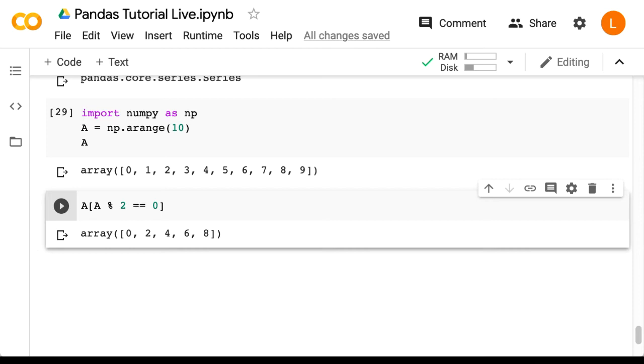Now as homework, you can check the data type of the thing we just passed into the square brackets. So a mod 2 equals equals 0.